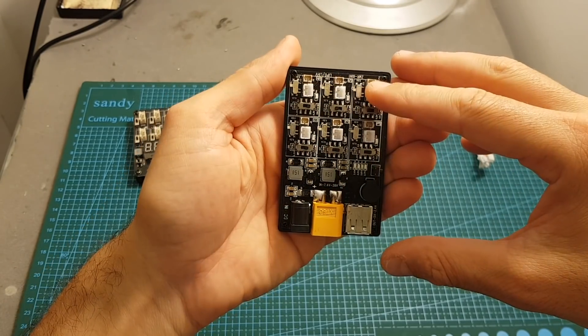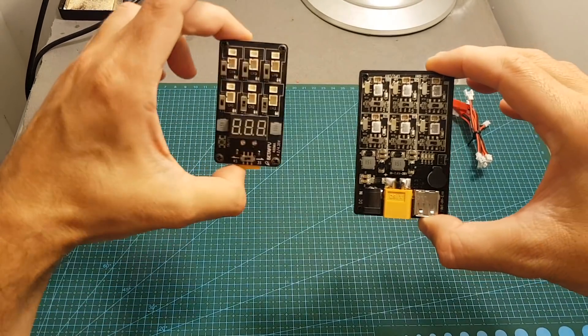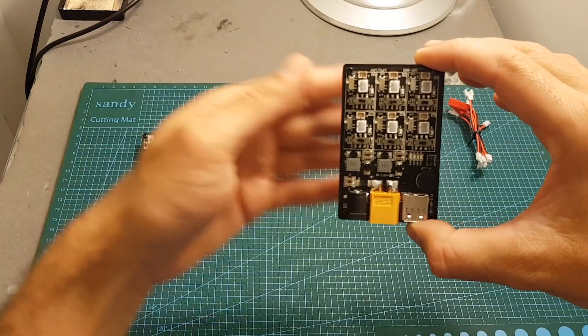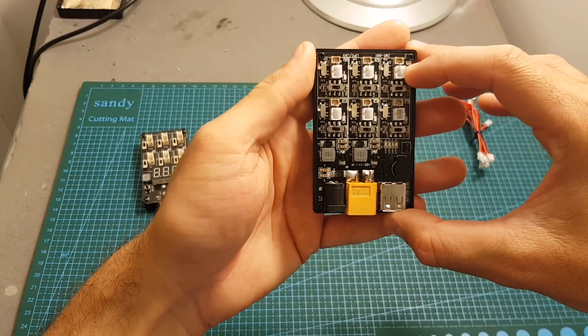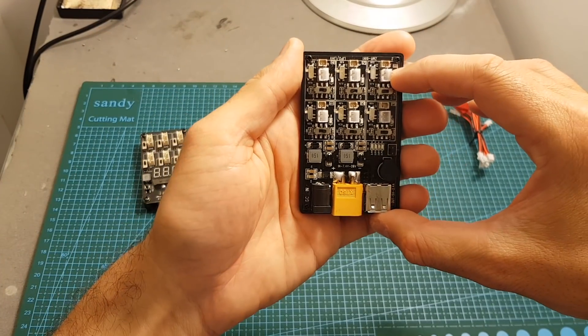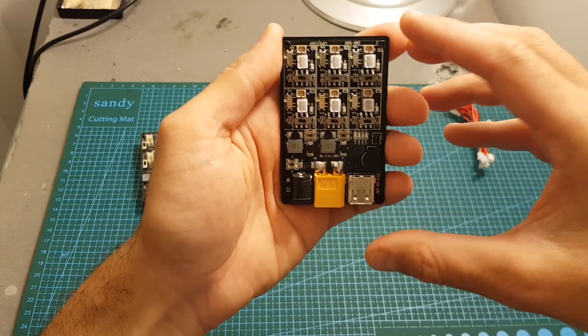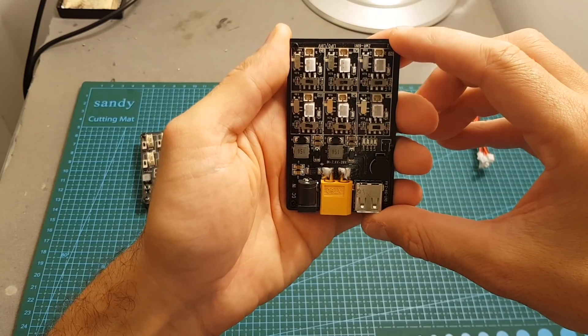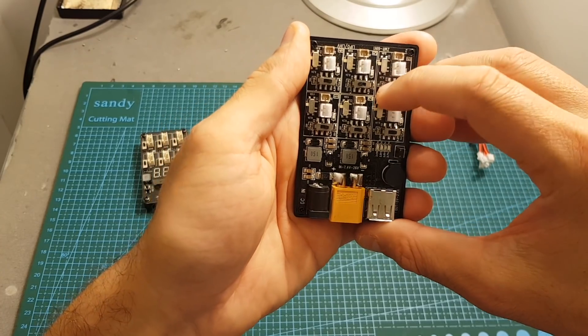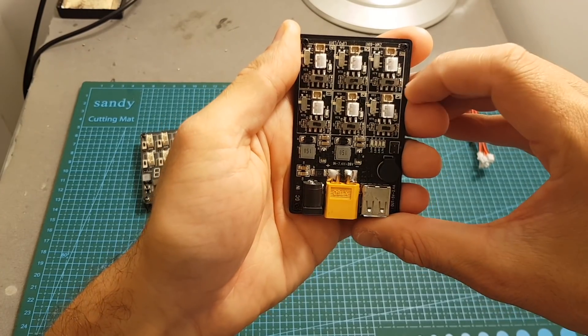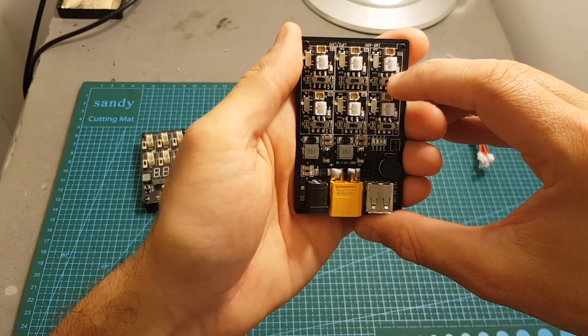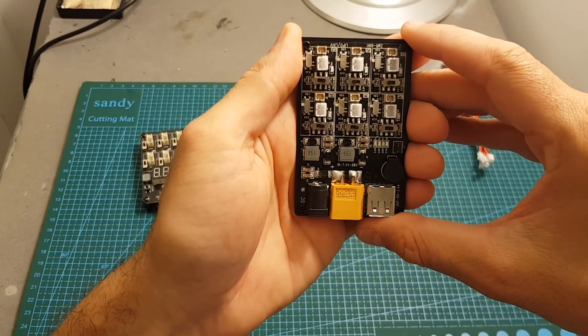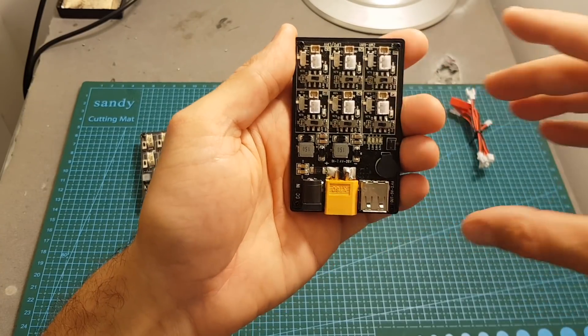On the top we can find the charging ports just like the other charger, so we have 1.25 and 2 millimeters connectors. You can select if you want to charge an HV or regular battery using this switch. If it's set to the right it means it's going to be on 4.2 volts mode, and if you switch it to the left it's going to be on HV mode.